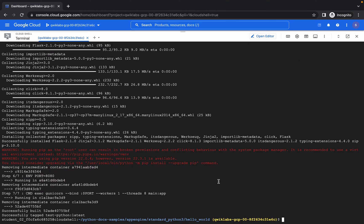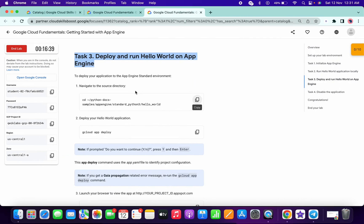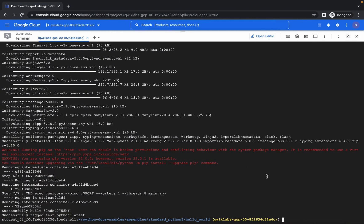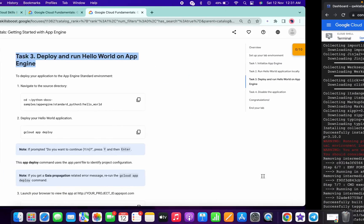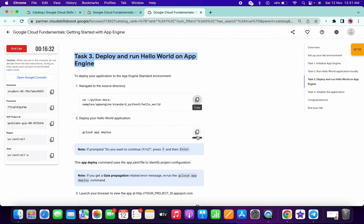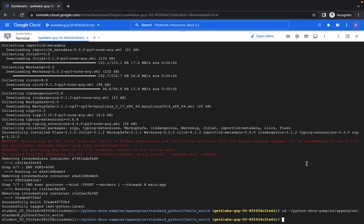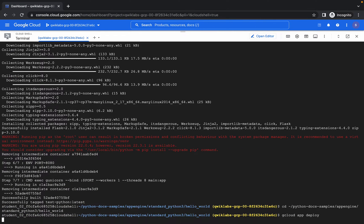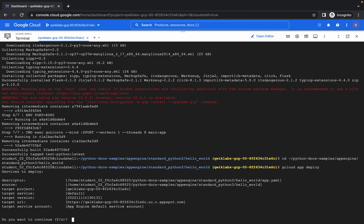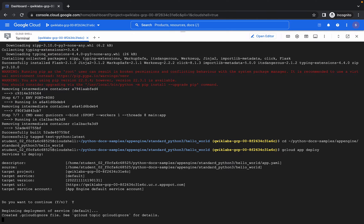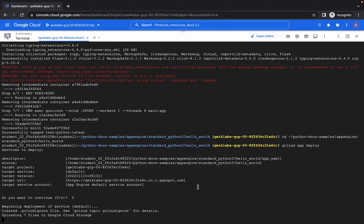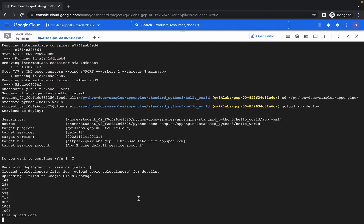It's done. Now I'm copying the task 3 command and pasting over here. It's done. Now I will deploy my app. It will take a few seconds to deploy on the App Engine. Do you want to continue? Press capital Y and it will take some time.